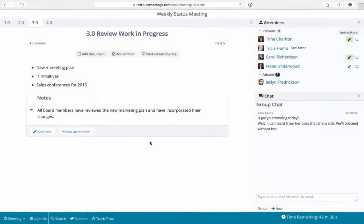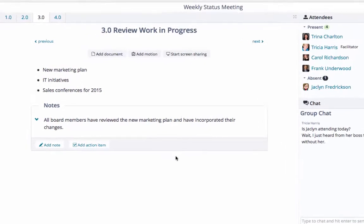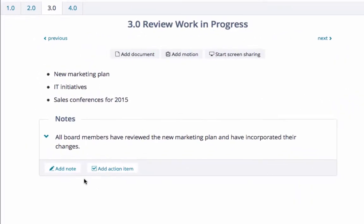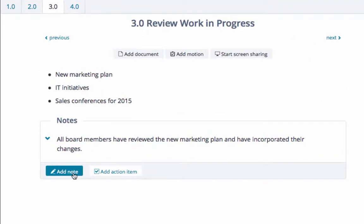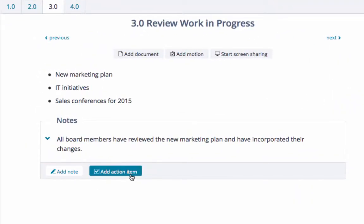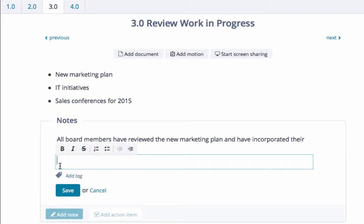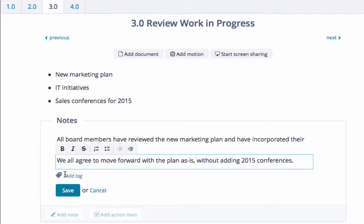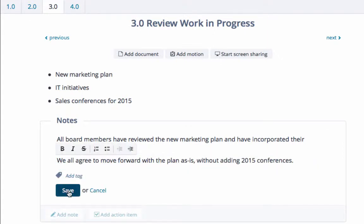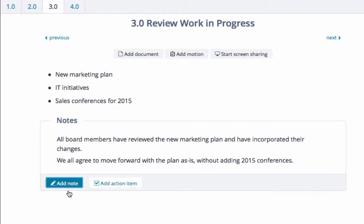Taking a note or adding an action item is easy. Just click on Add Note or Add Action Item. Once you type your note, click Save.